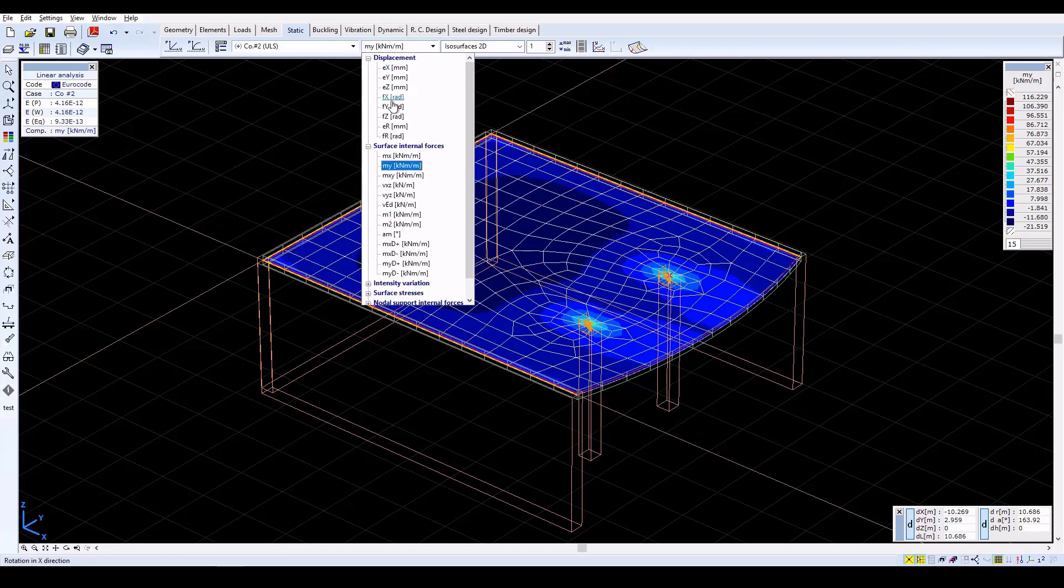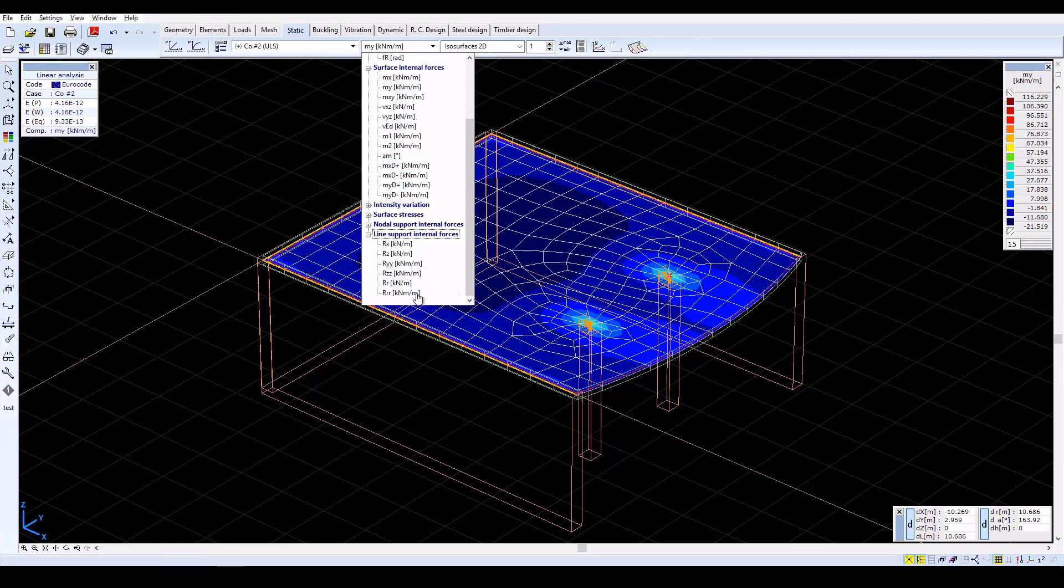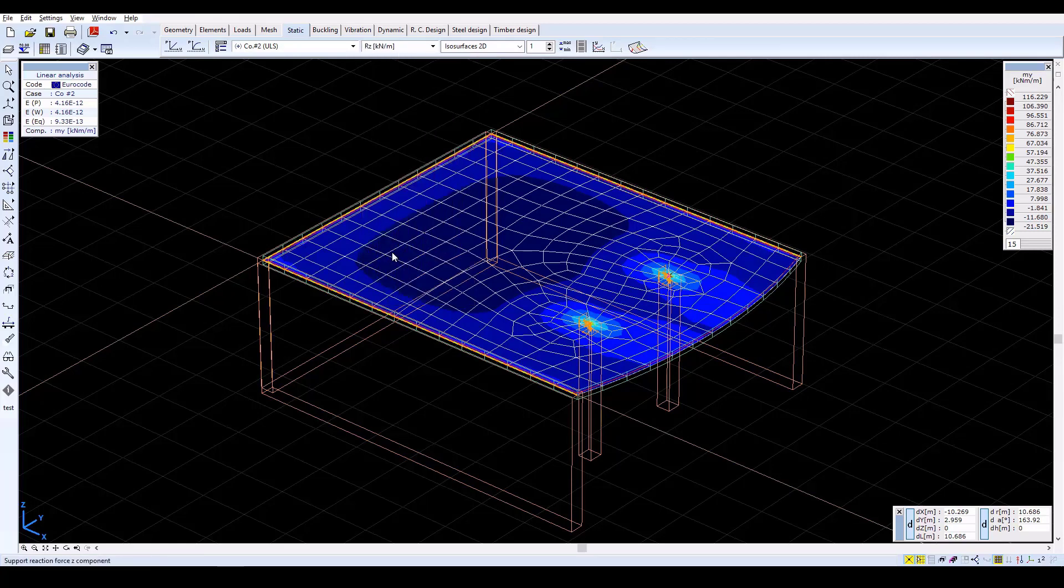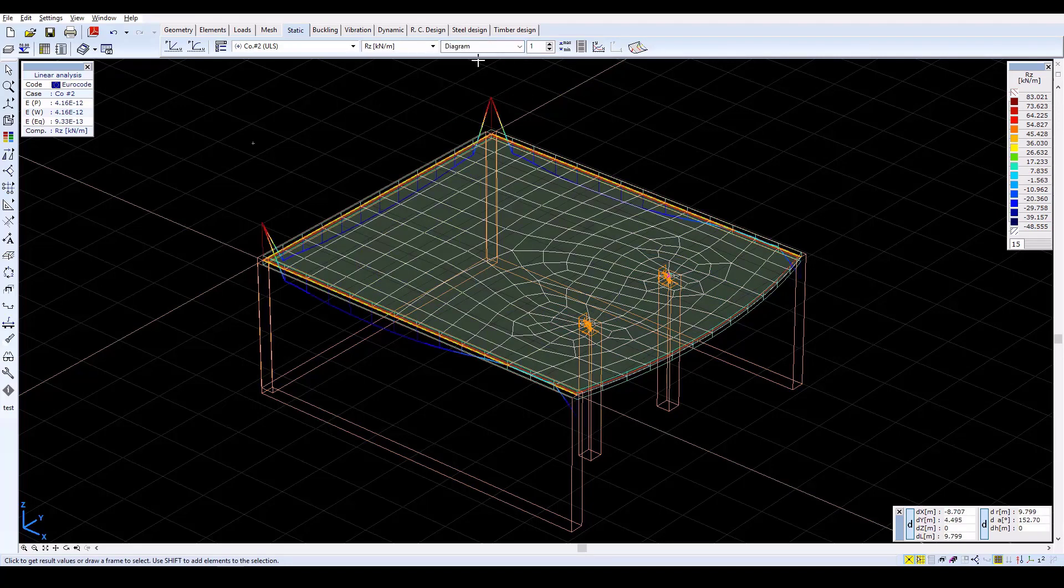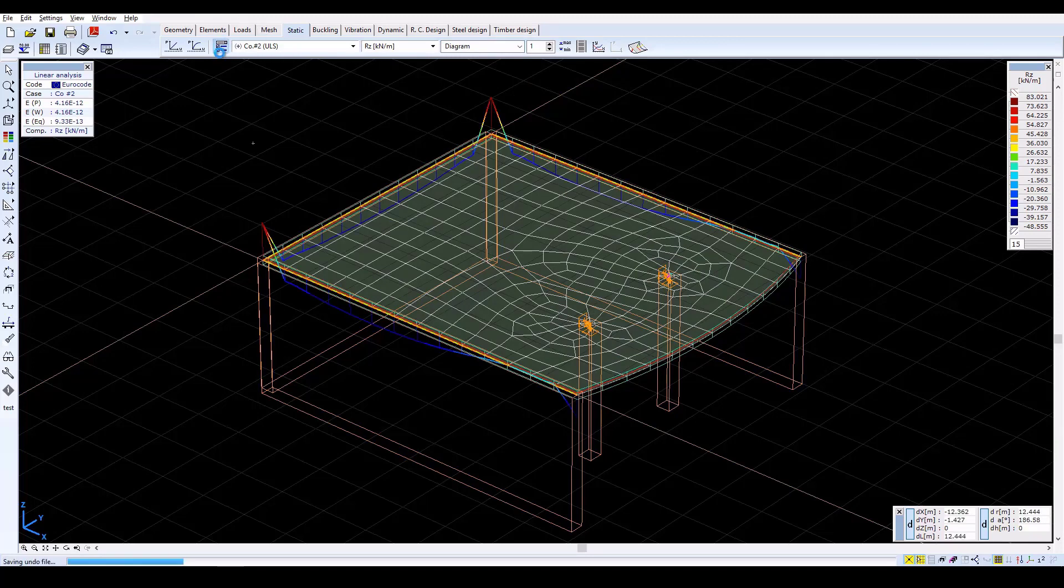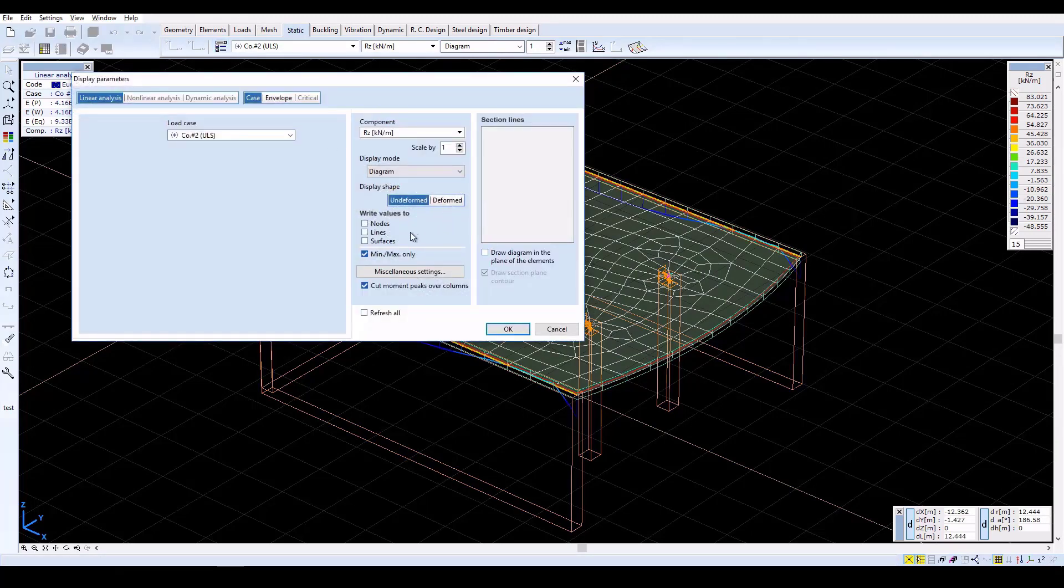Now change in the drop-down menu to Line Support Internal Forces RZ. Activate Result Display Parameters and check Write Values to Lines to see the result values.